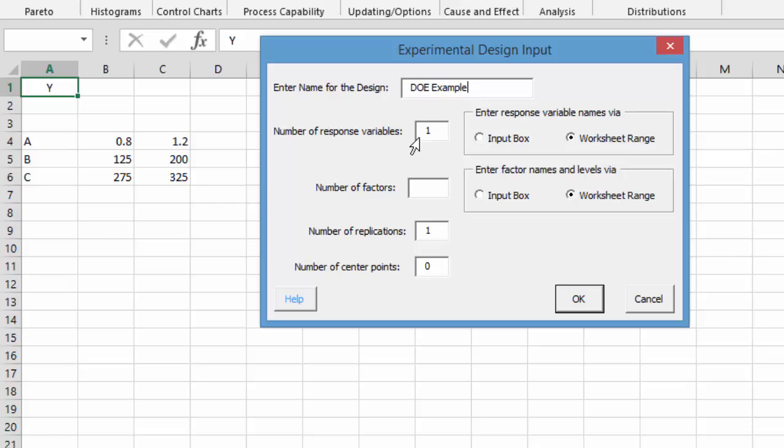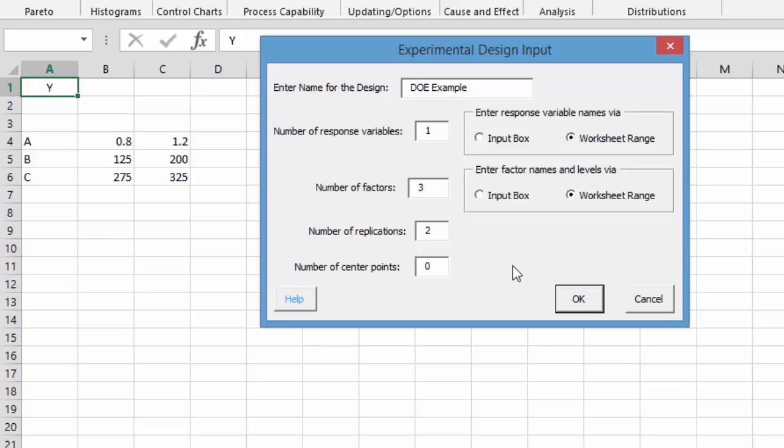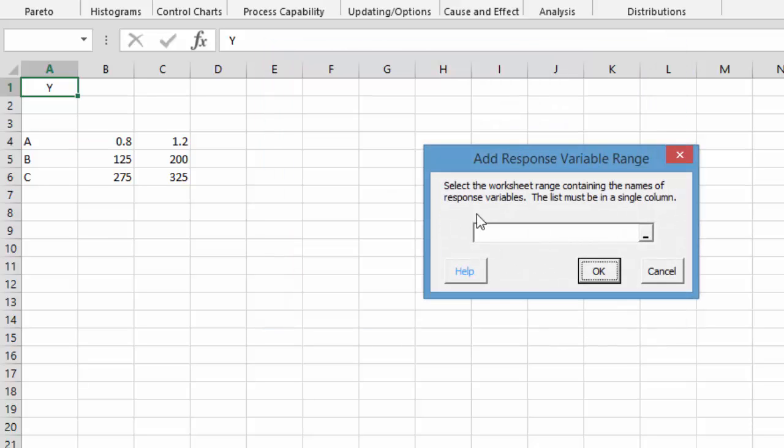It's going to ask you for the number of response variables. We only have one. And if you want to input the name via an input box or worksheet range, we're going to use the worksheet ranges we already have on the worksheet. We're going to have three factors. And in this case we're going to have two replications and no center points.